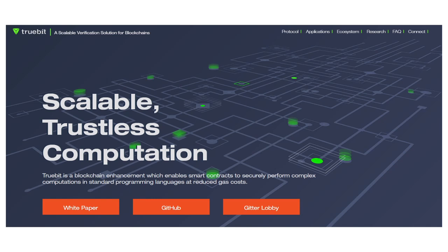So Truebit is a scalable verification solution for blockchains. And so it increases the computational output of the blockchain by maybe hundreds, thousands of times. It's by orders of magnitude. So it's quite a big deal. It was in development by Jason Touche, one of the core members of the Ethereum Foundation. And yeah, it's a big deal. It's quite a game changer. Hailed as the god of proofs for this kind of sector of computing.